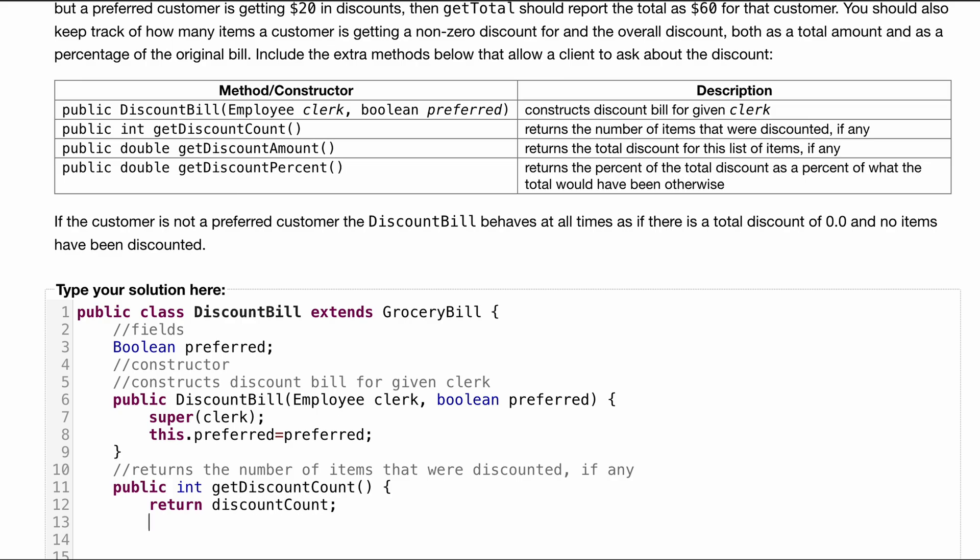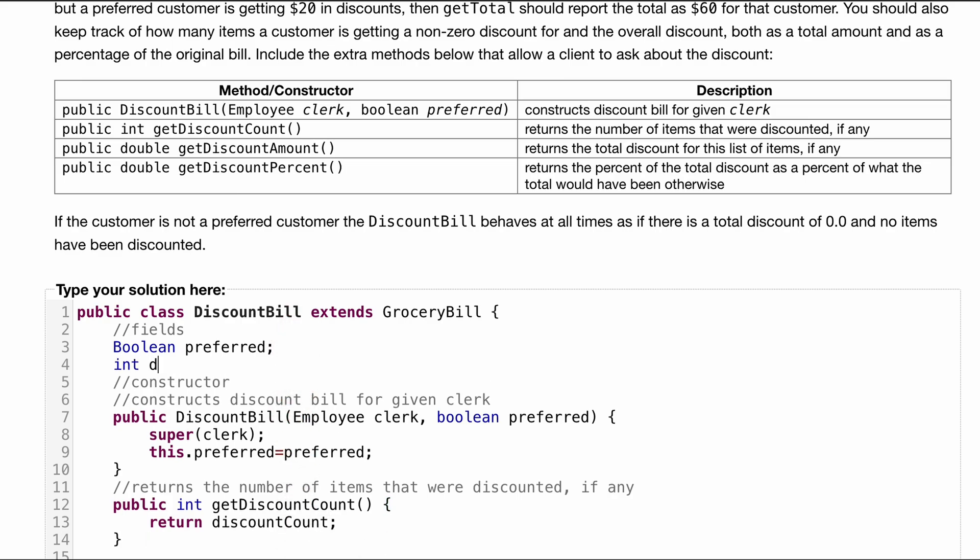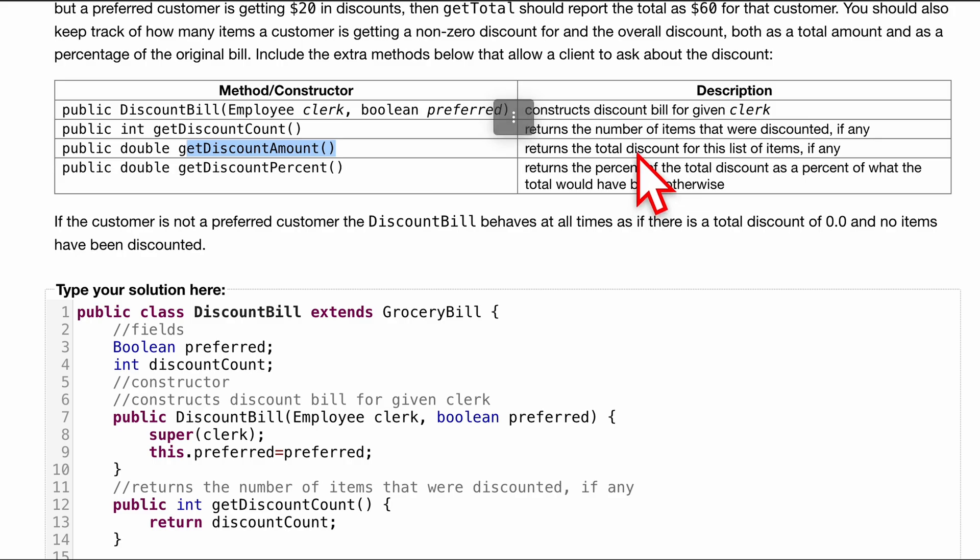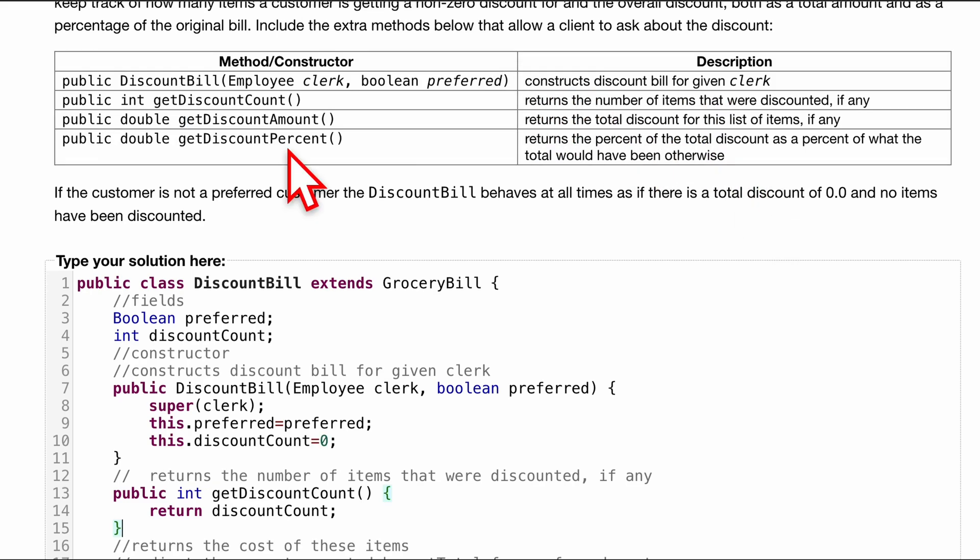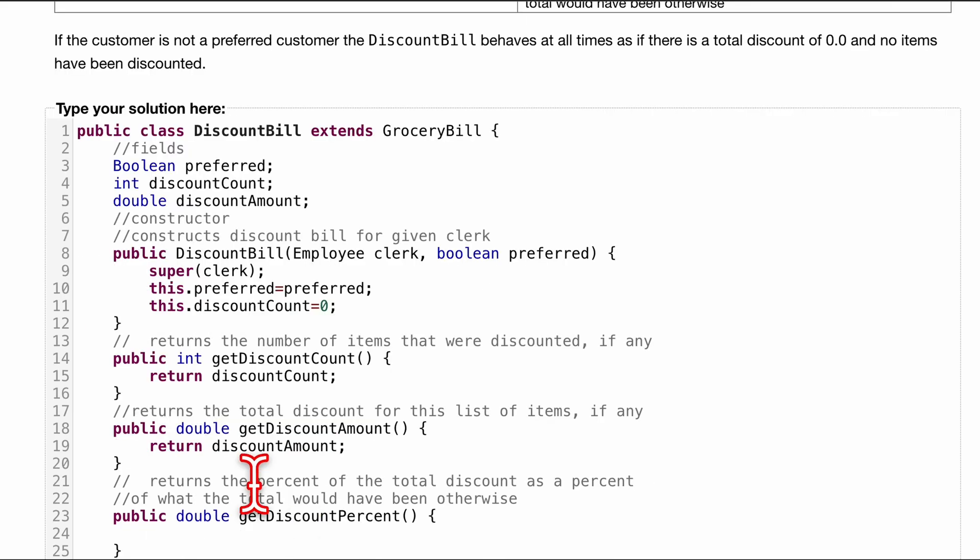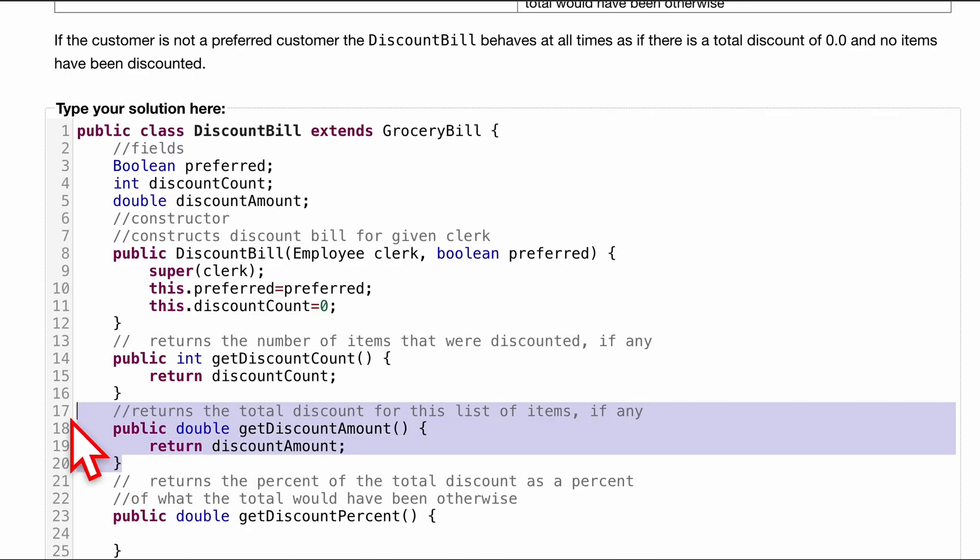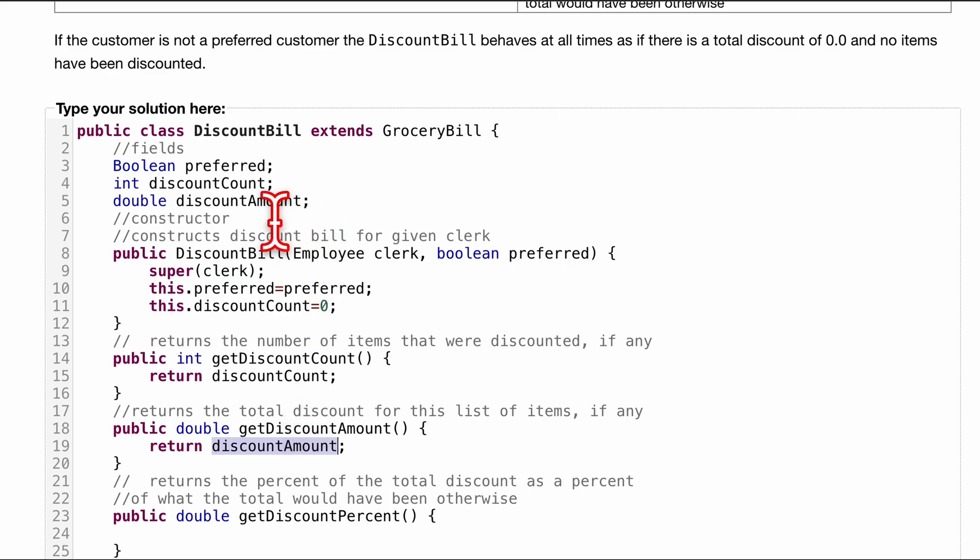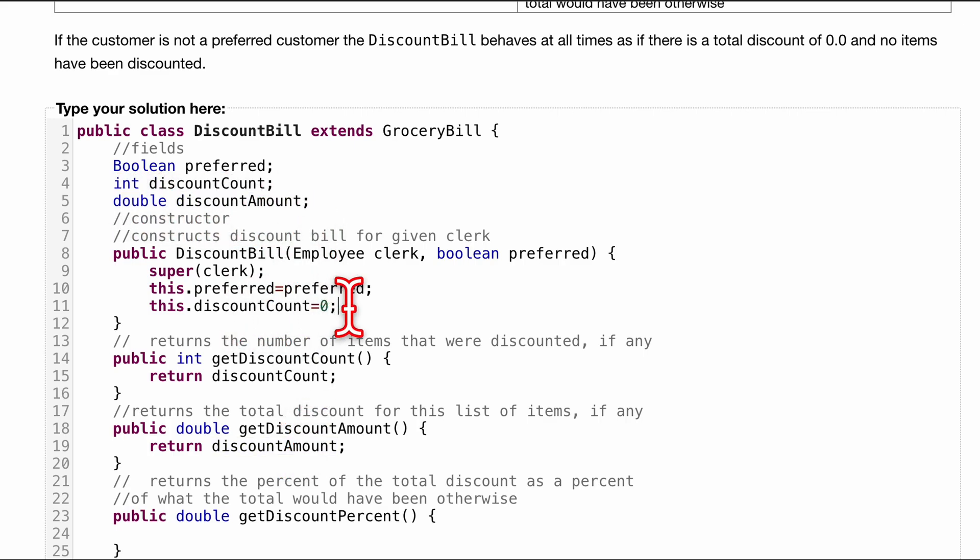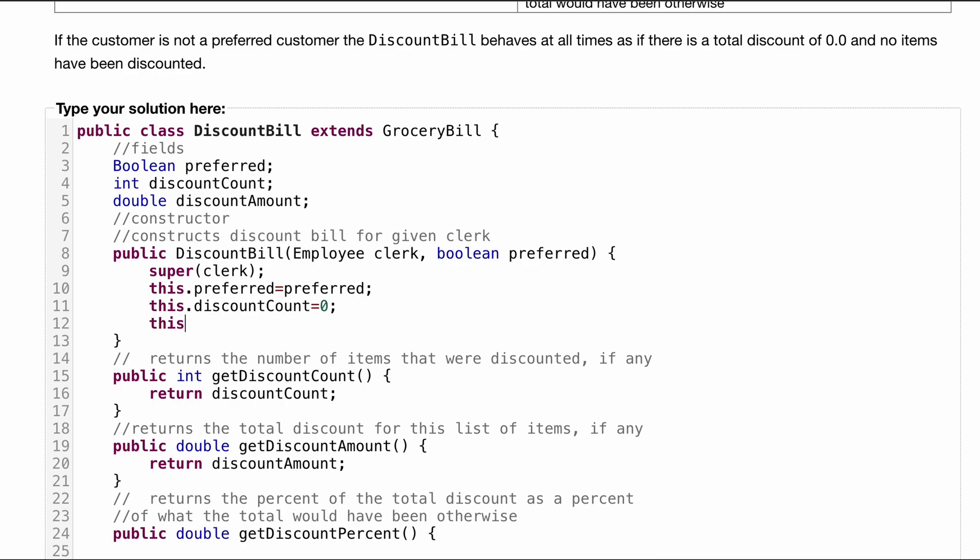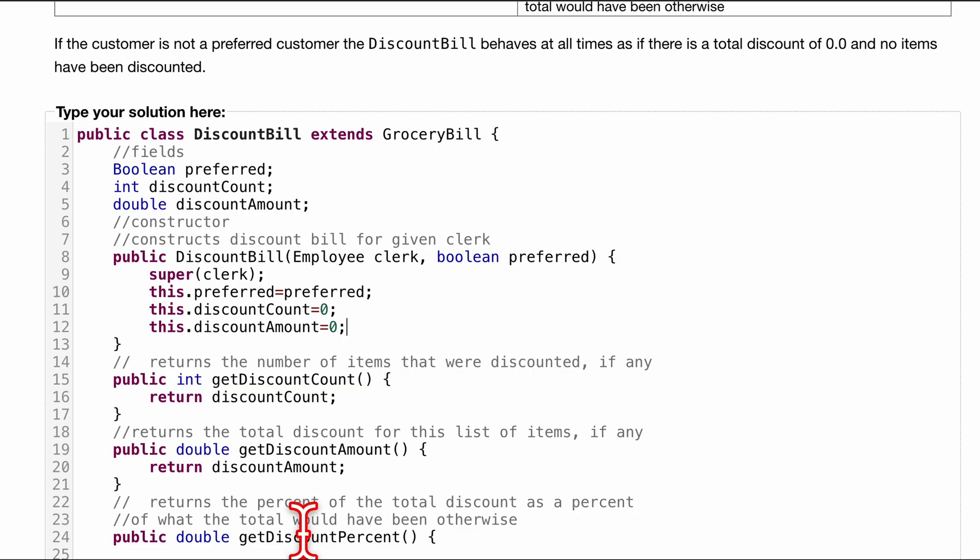And that's going to be a variable that we create. Int discountCount. And it's going to be the same exact thing for our getDiscountAmount. We just want to return the total discount for the list of items. And the getDiscountPercent has a little bit of math involved. So I'll go ahead and do that one with you. So this is the other one that we have, returnDiscountAmount. I just wanted to make sure you have your field. And inside of here, you're going to set this.DiscountAmount equal to zero as well. Because we're just starting out.